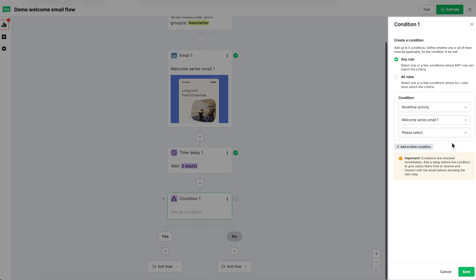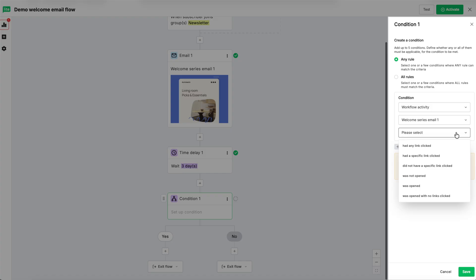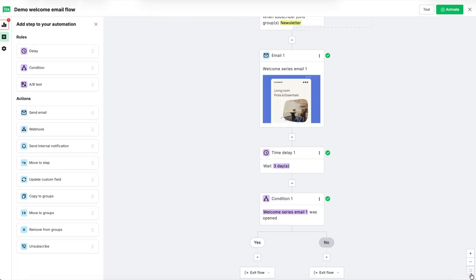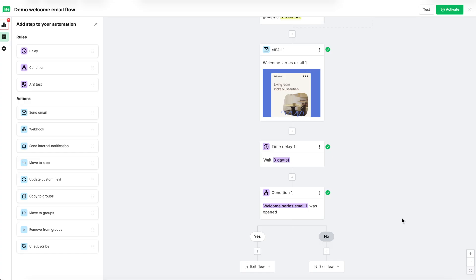You'll get another dropdown that lets you choose what action needs to be taken to activate this condition. We want to have the condition be based on whether or not someone opened the email. So, we'll select was opened. Hit save.